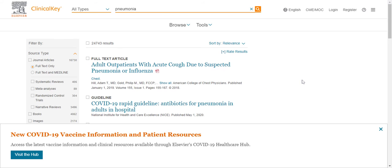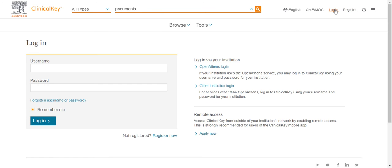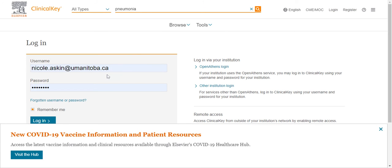You do not need to create a login for ClinicalKey in order to access it on desktop. However, a login will be useful if you want to track your continuing medical education credits or access the ClinicalKey app. To register, click on the Register link in the top right-hand corner of the screen. Once you have registered, you can log in using your email and password.